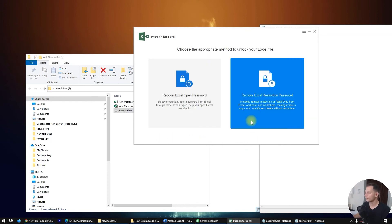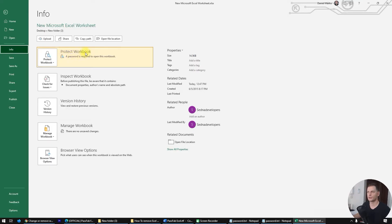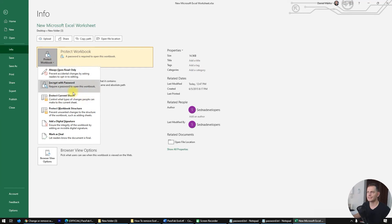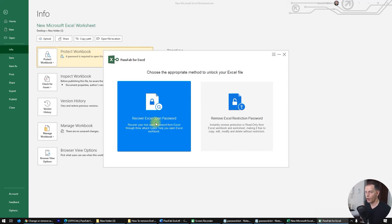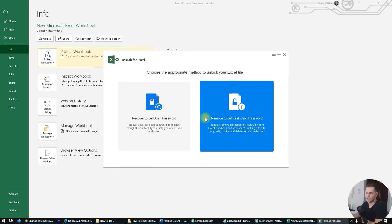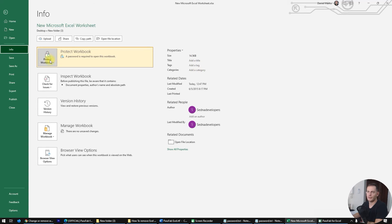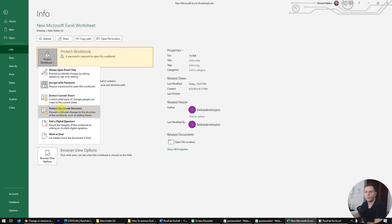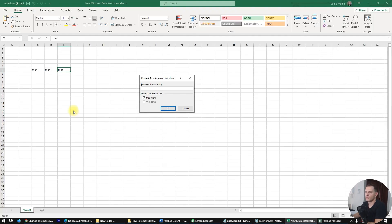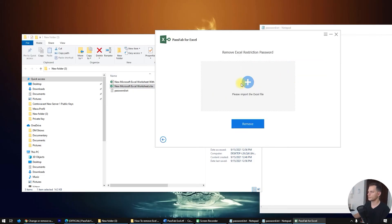Let's stop that and look at 'Remove Excel Restriction Password.' If you go to Protect Workbook, there are two options to protect files: the open password and the restriction password. Let's set a restriction password — protect workbook structure — and enter the password 'demo tool.' Click OK.